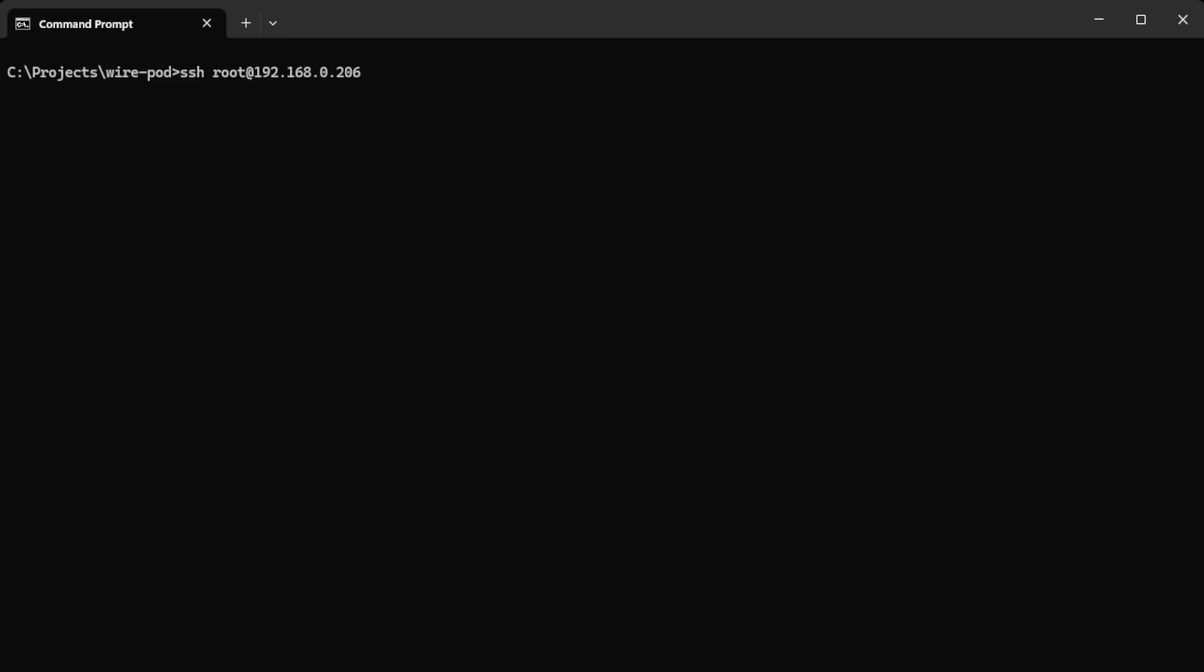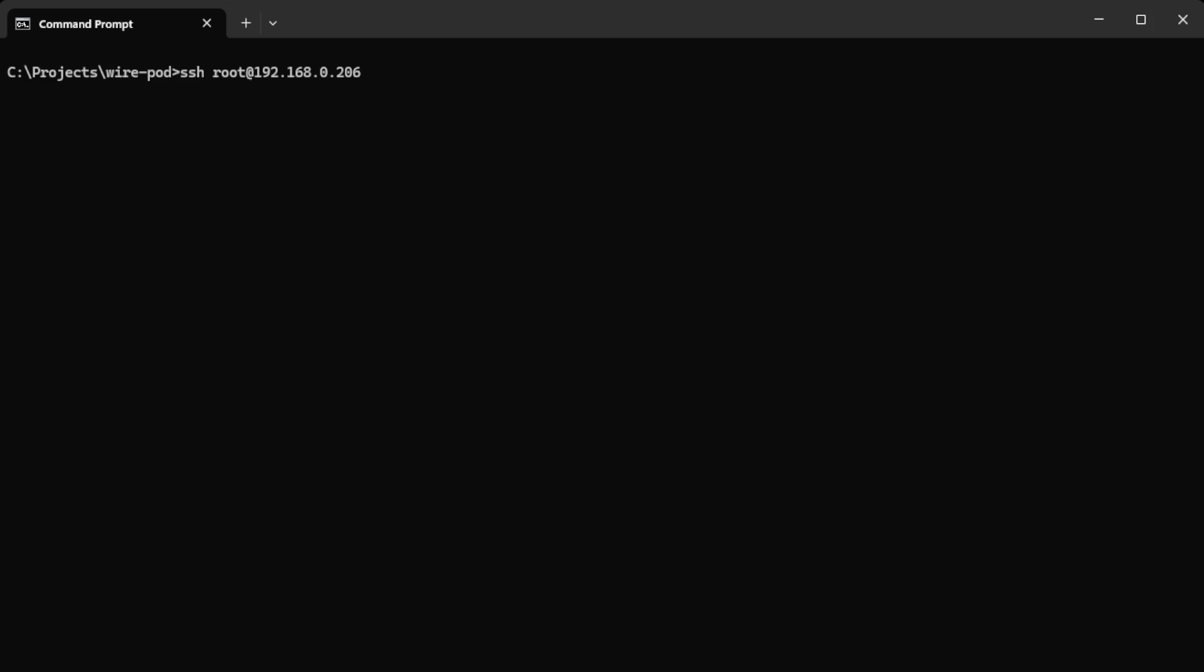You hit enter and then you'll be presented with this 'hey I don't know what this box is, do you want to connect?' Just go ahead and type yes and hit enter. Then it's going to ask you for the password.